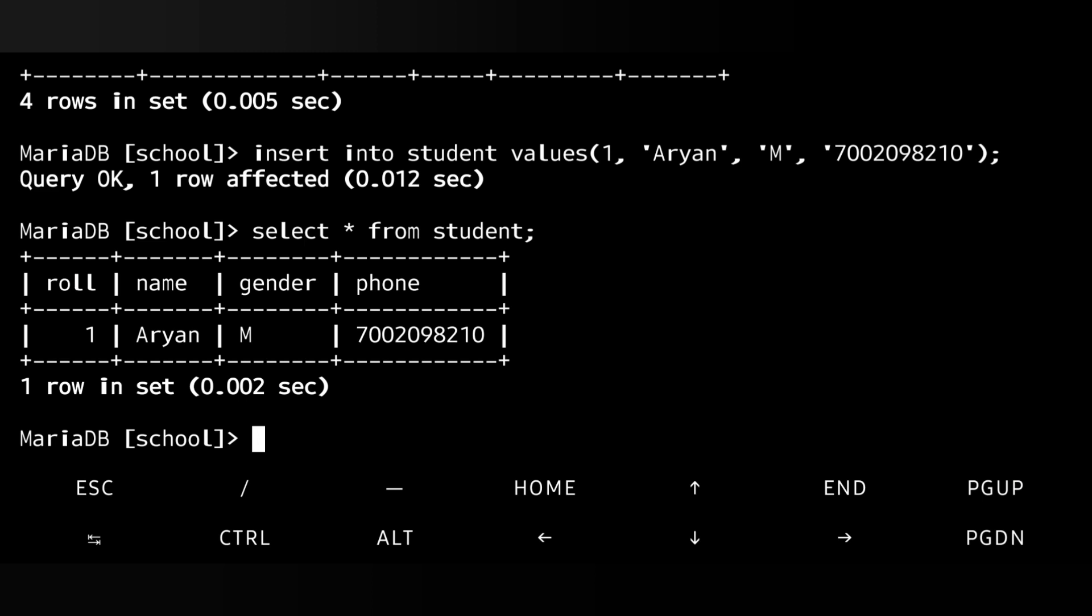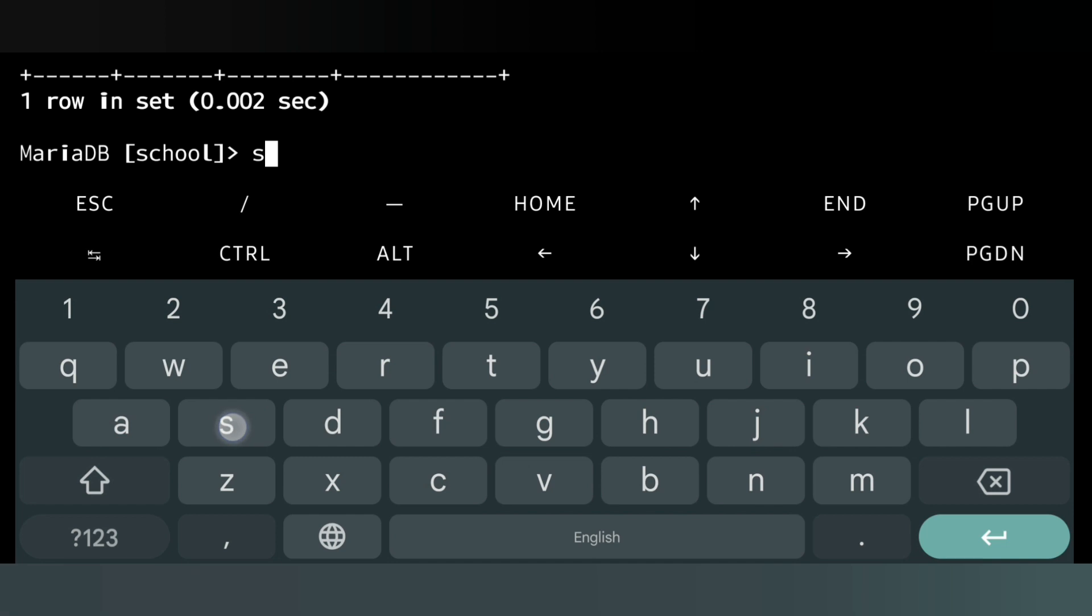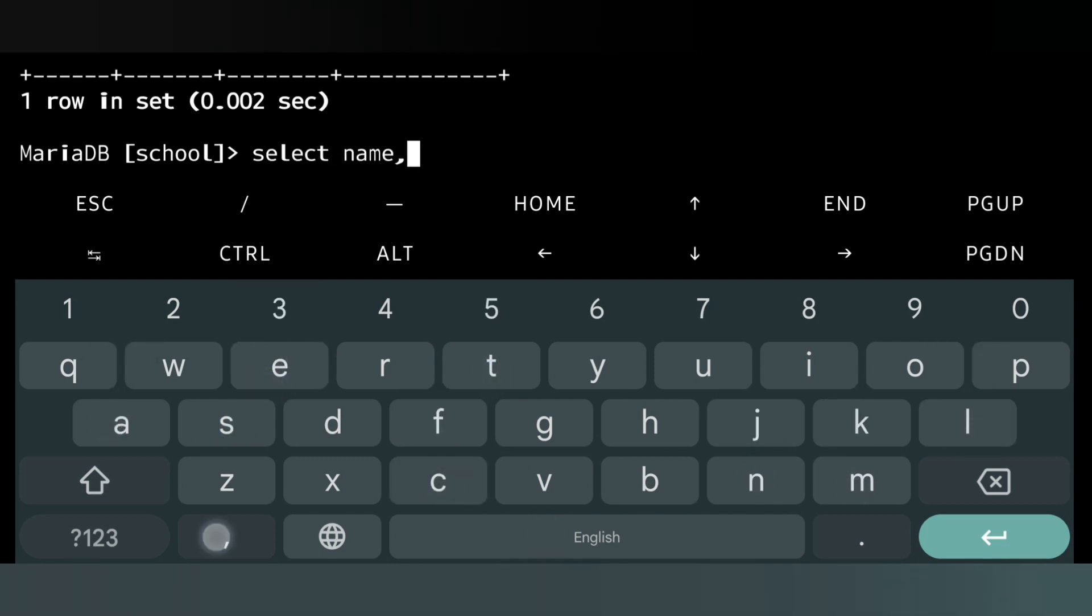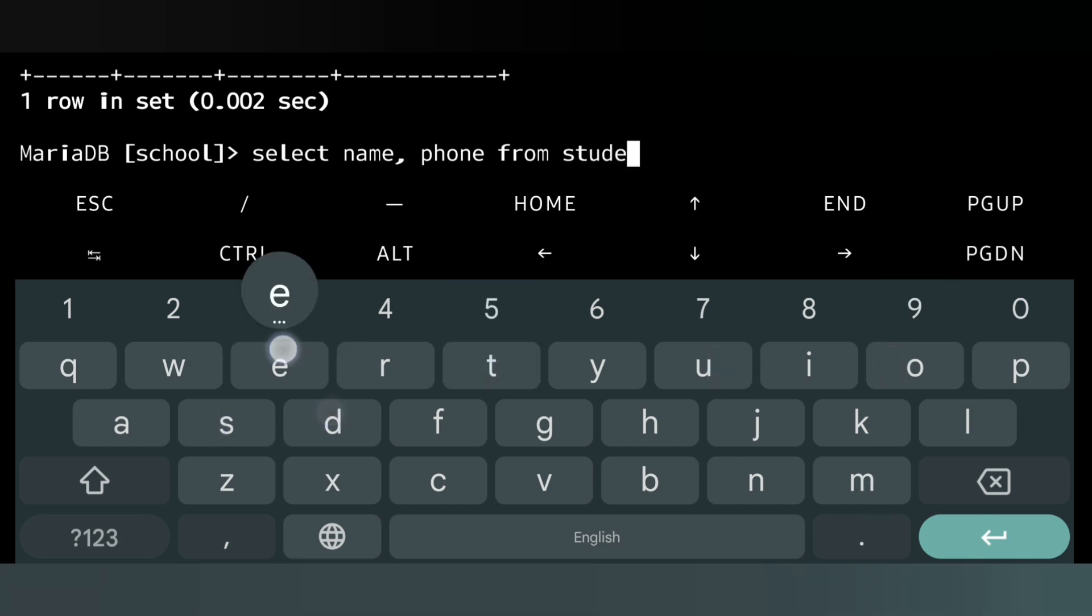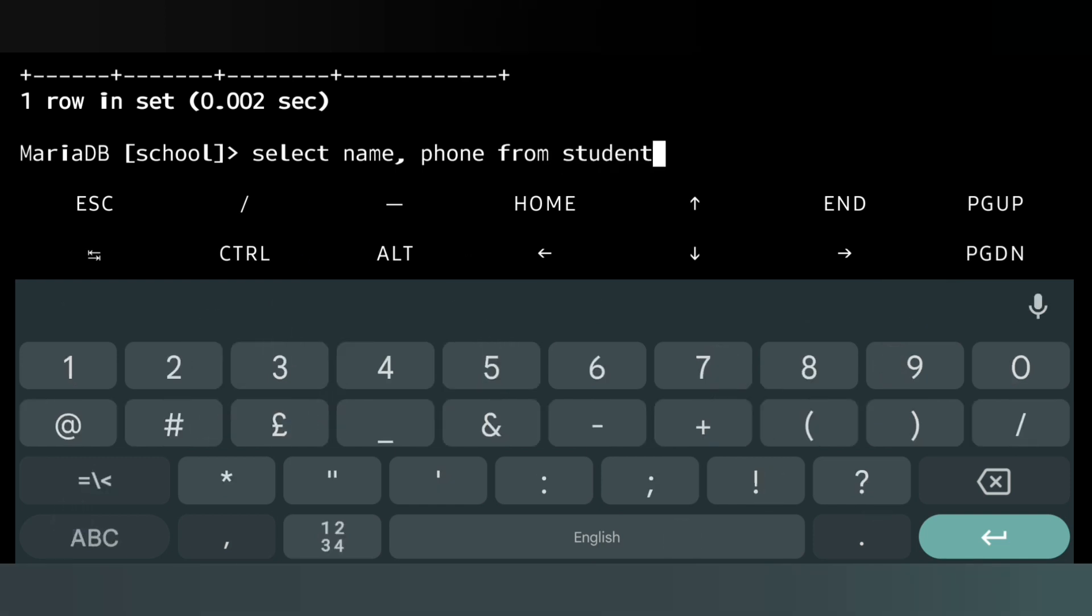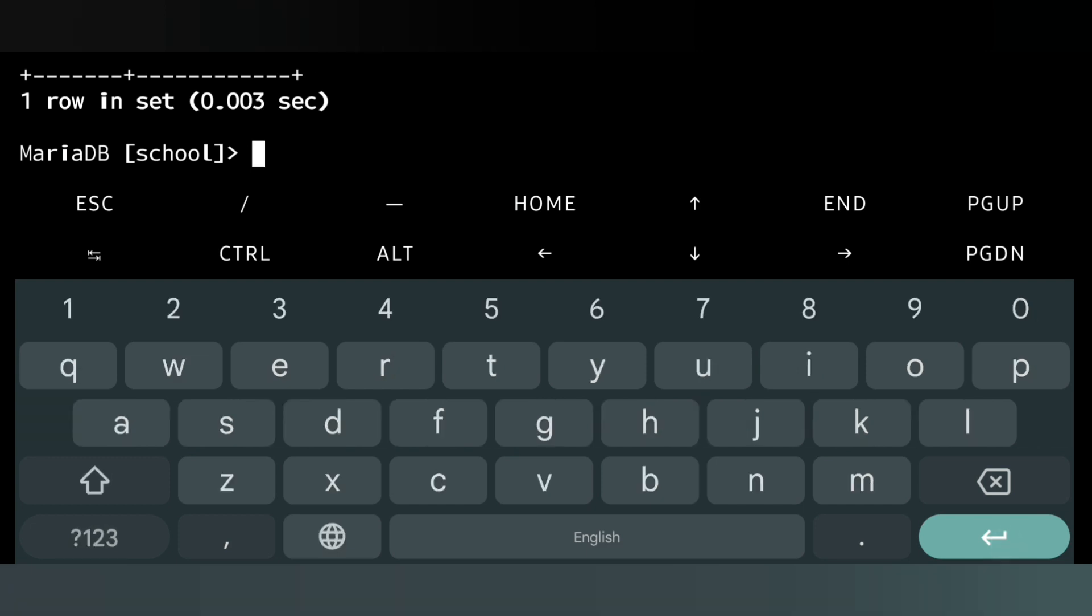Suppose I need only the phone number and the name. Then we will write 'SELECT name, phone' - that means I am defining only the column names - 'FROM student', semicolon and enter. You can see now we have just two columns.